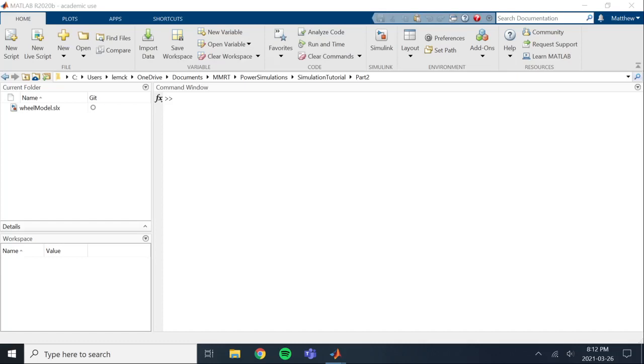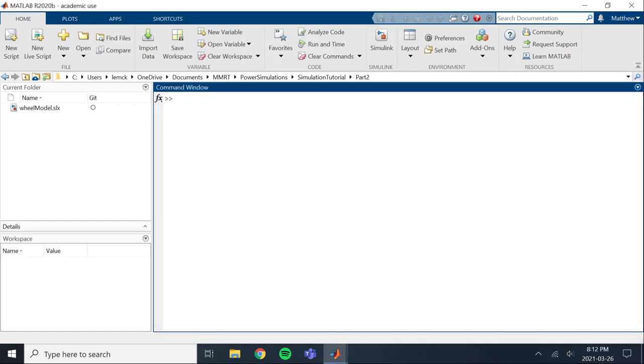Okay, so this is part two of the power simulation tutorial using MATLAB and Simulink. If you haven't seen the first video or you just want to grab the model from the last video, it's on the GitHub. I'll put a link in the description for you so you can grab that.